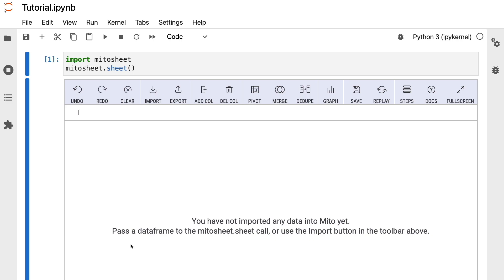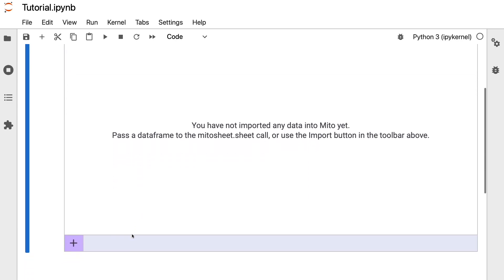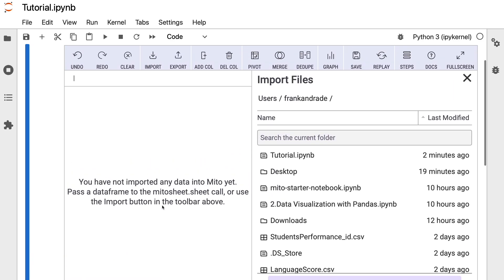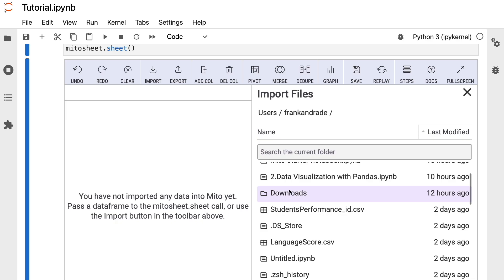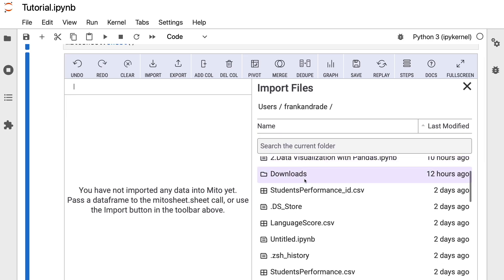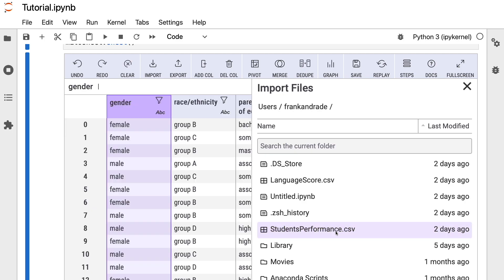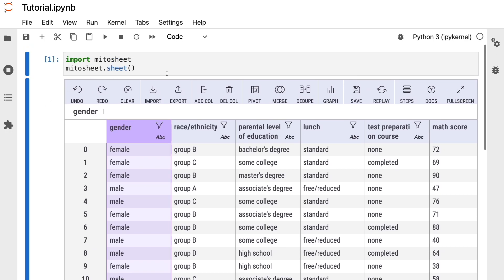Now let's import a CSV file. To do that, we only have to press the plus button on the left and select the file we want to import. In this case, we're going to use a file named studentperformance.csv, which I'll leave in the description. I double-click on it and we get the data here in our Mitersheet.